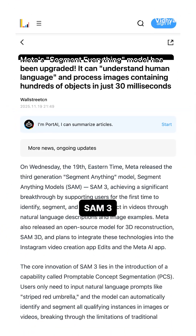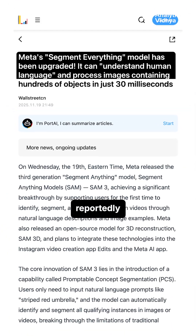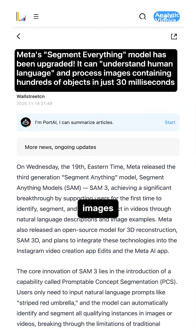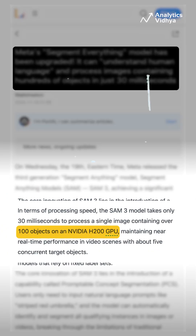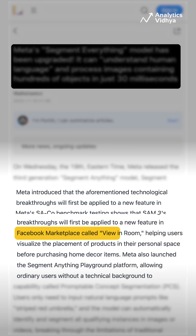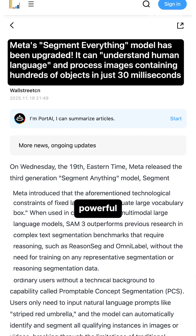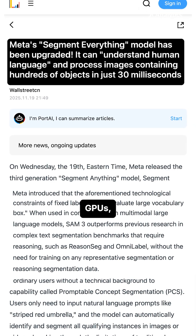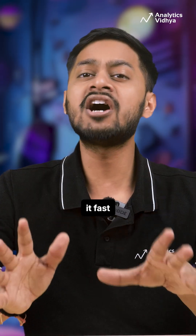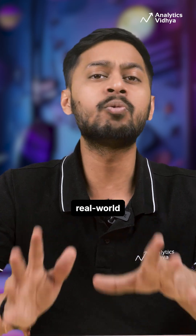On performance, SAM3 reportedly processes images with 100 plus objects in as little as 30ms on powerful GPUs, making it fast enough for real world workflows.